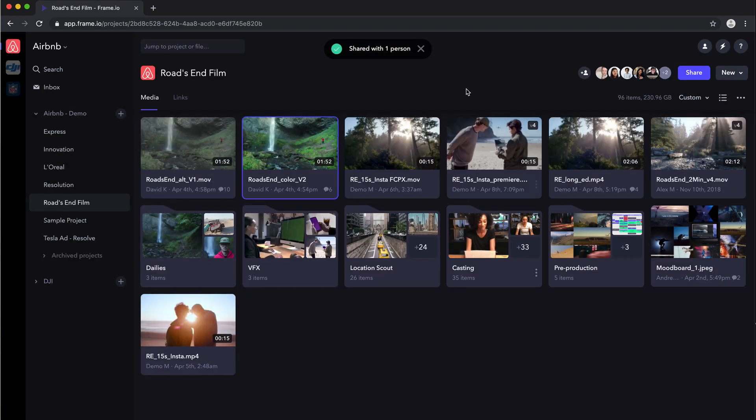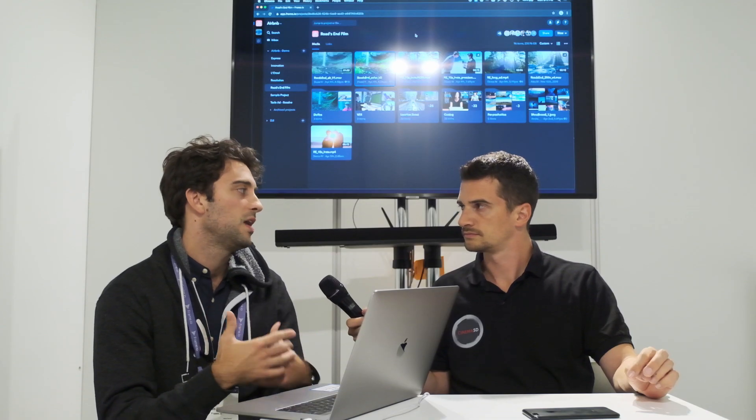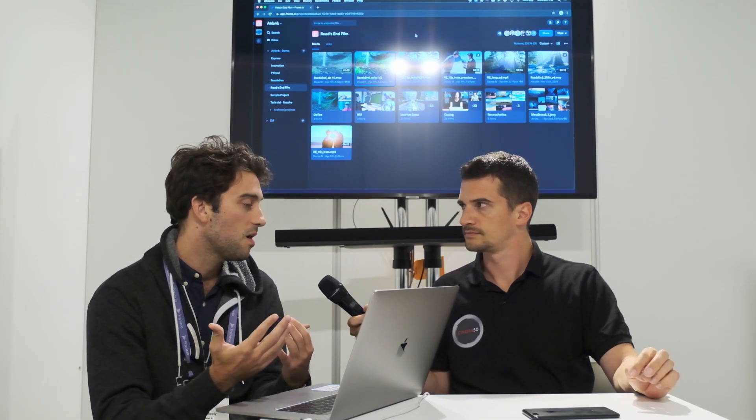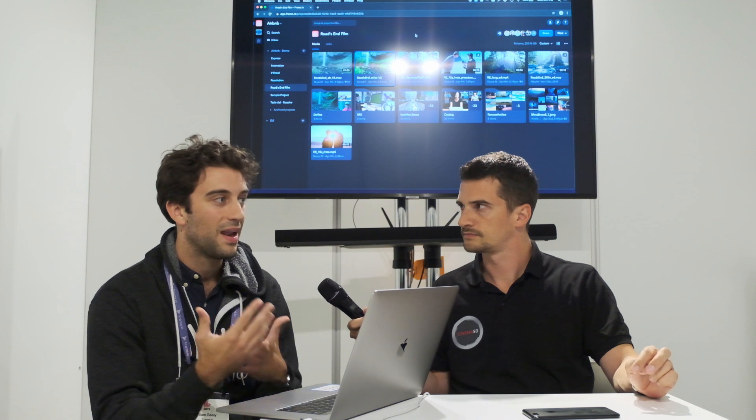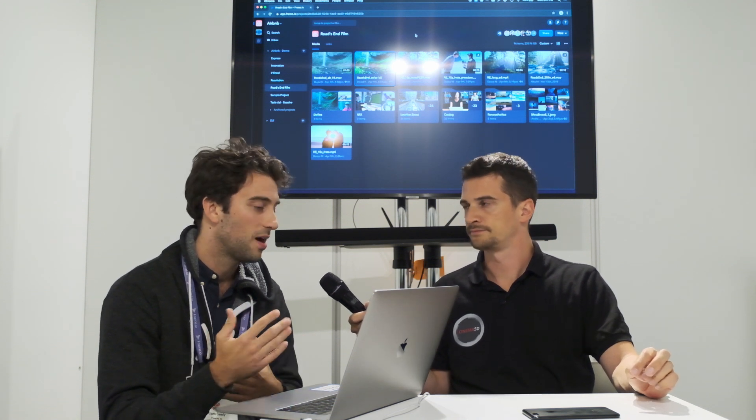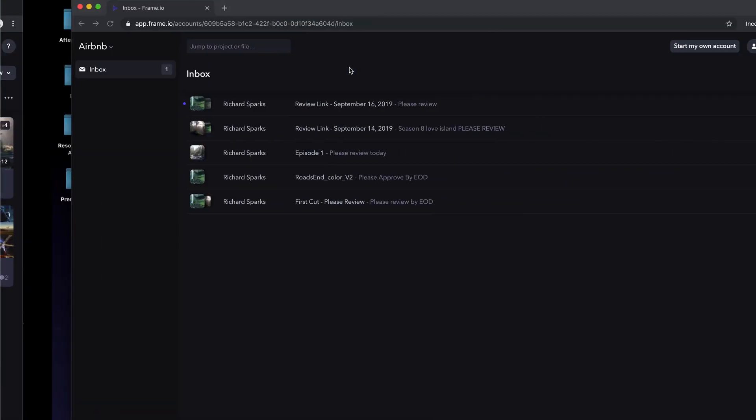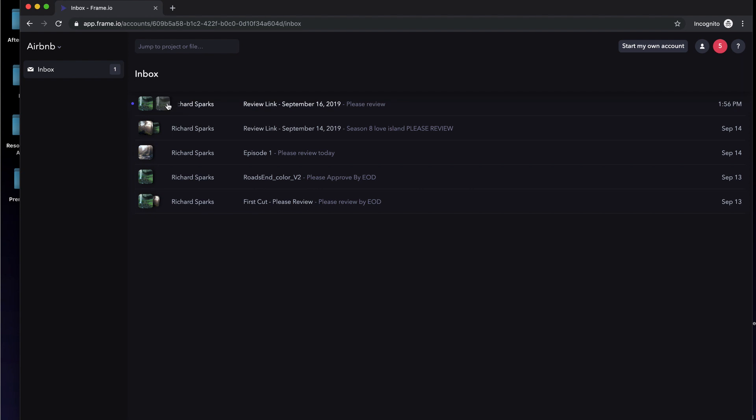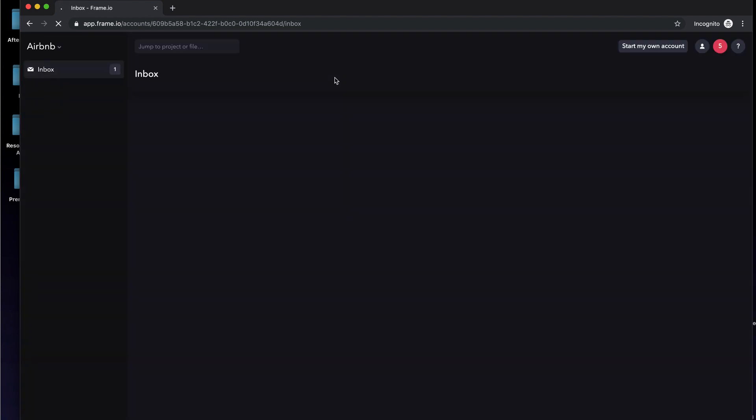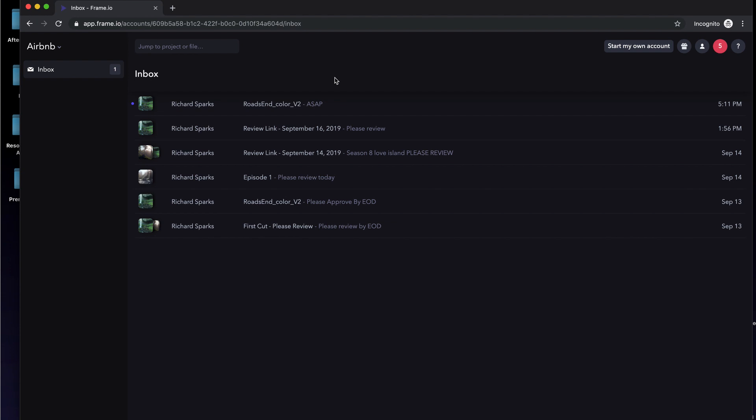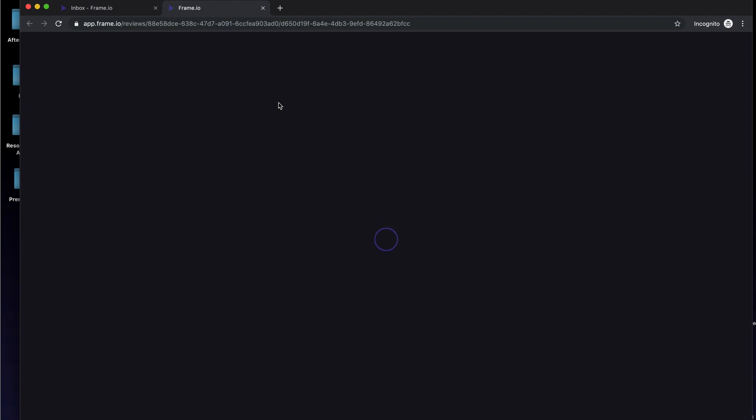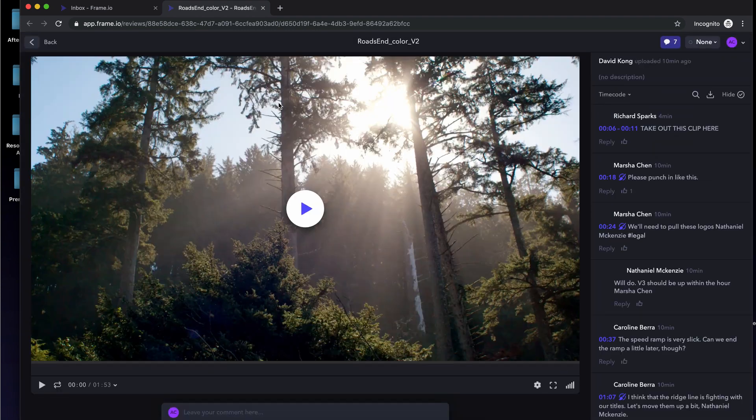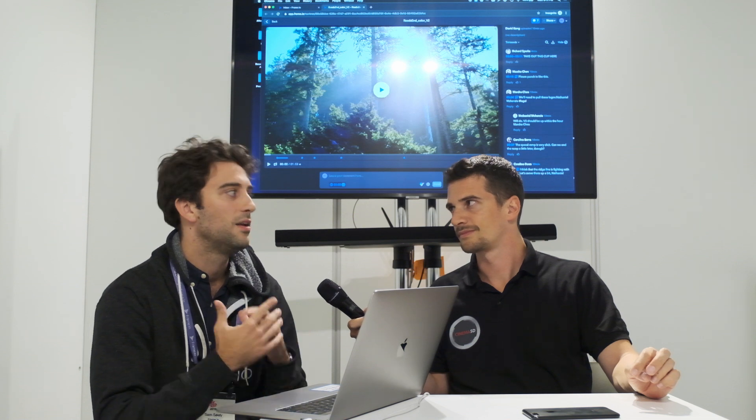And then for that user, we've also introduced this new idea of inbox. So these users are going to be logging into Frame.io, but they might not have access to your teams and your projects and things like that. So now, if that user logs in, they just see this nice clean inbox, and they can jump in and view that content as they normally would.